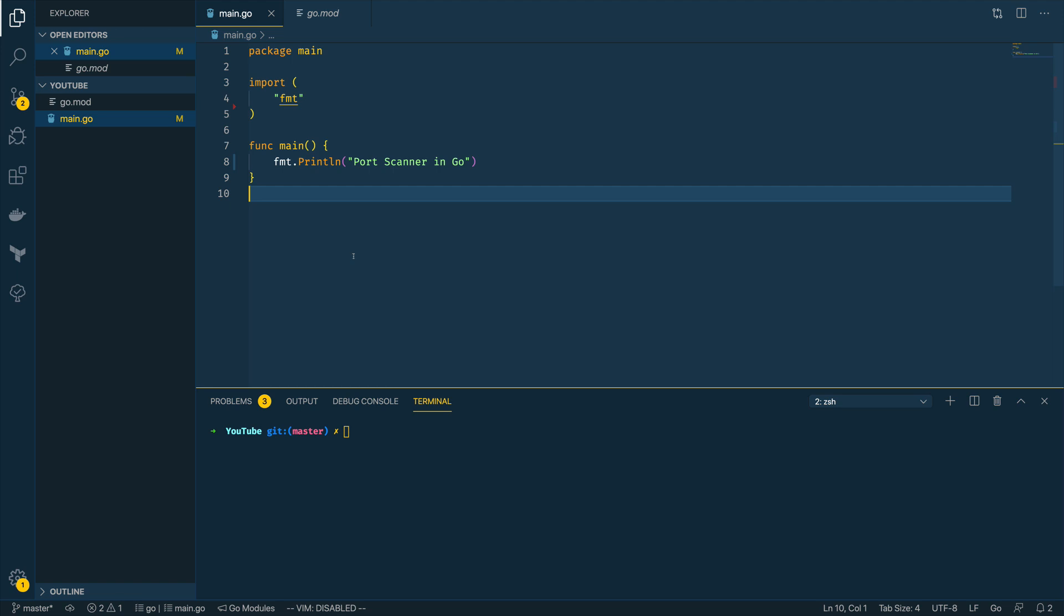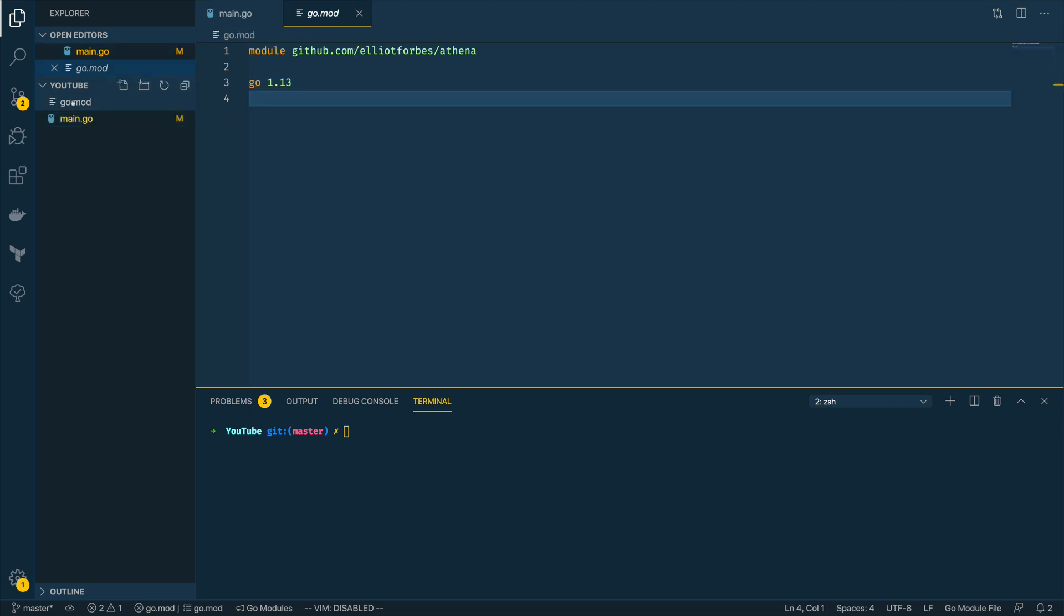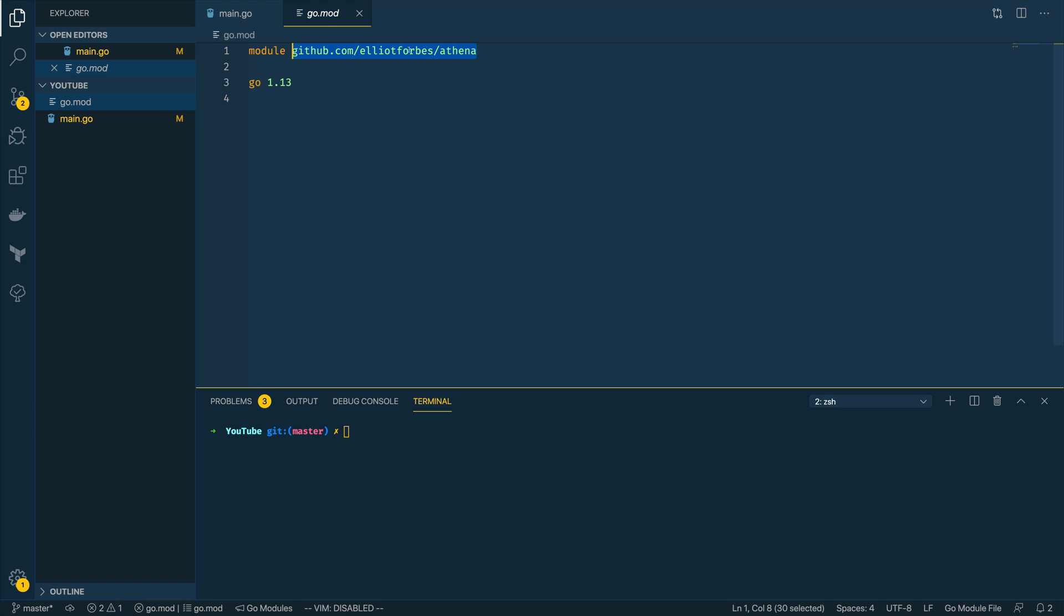Let's jump into our code editor of choice and start programming our port scanner. As you can see here I've got a very simple main.go application written up. I've also initialized this with Go modules, so the Go mod file has been created and I've committed this against github.com/ElliotForbes/Athena and I'm using Go 1.13 for this.